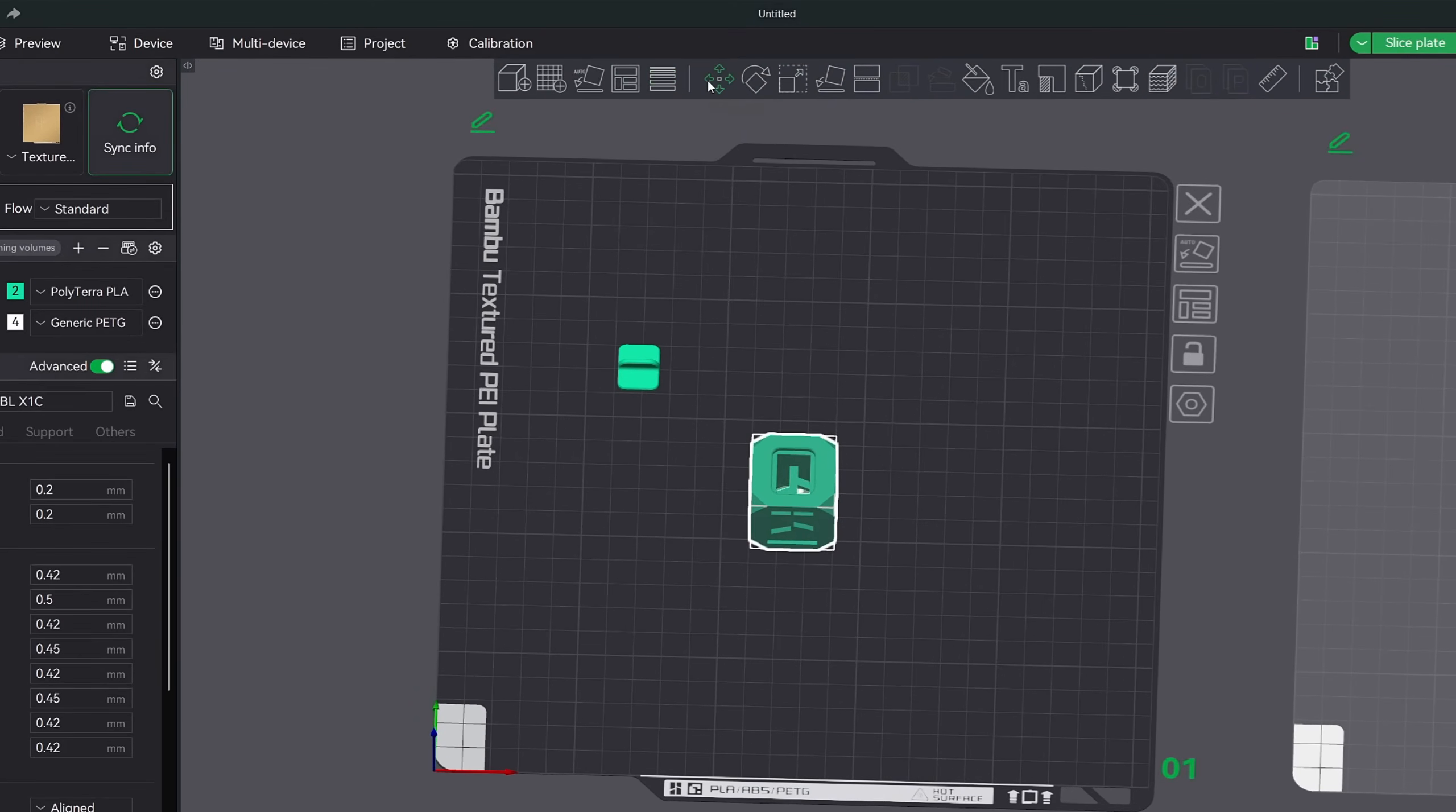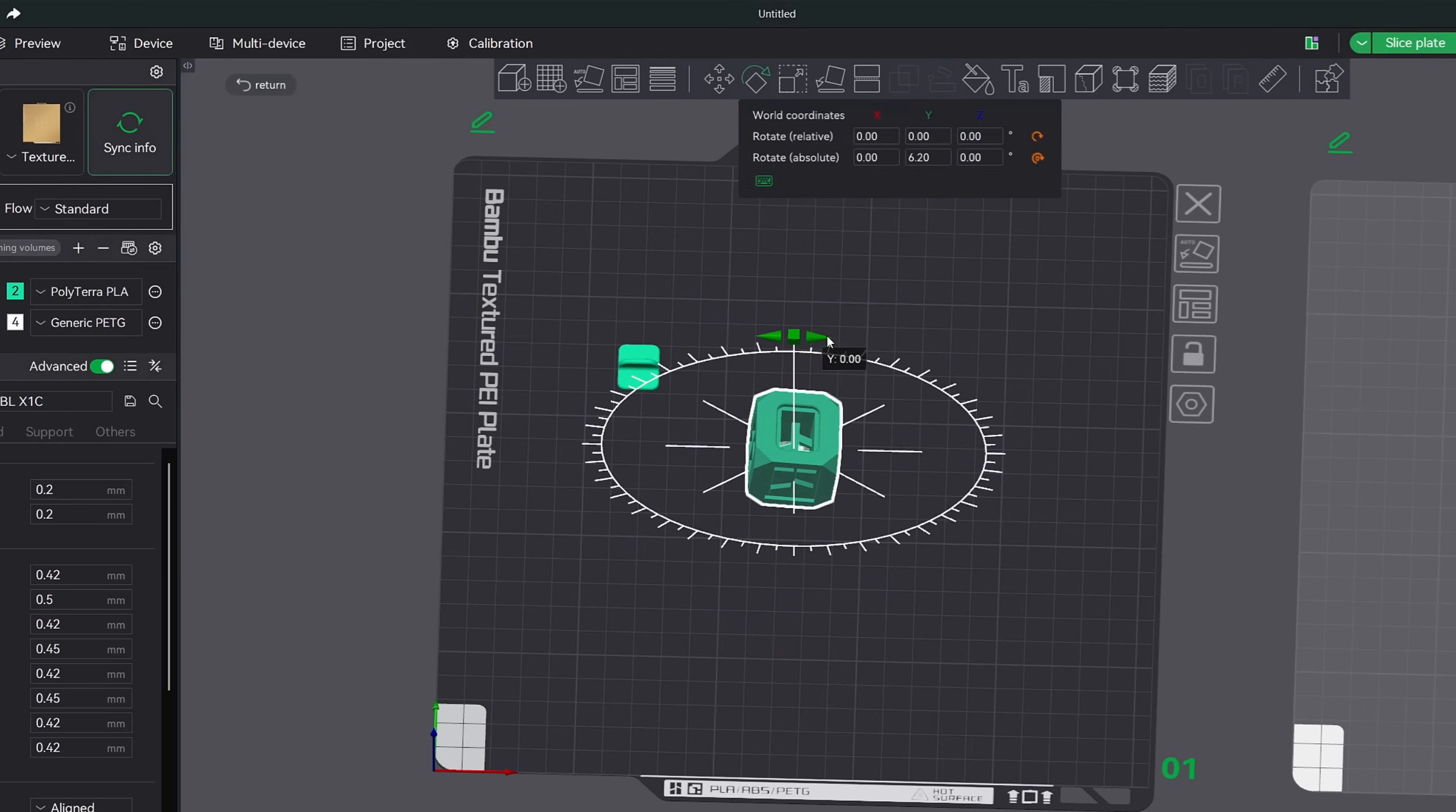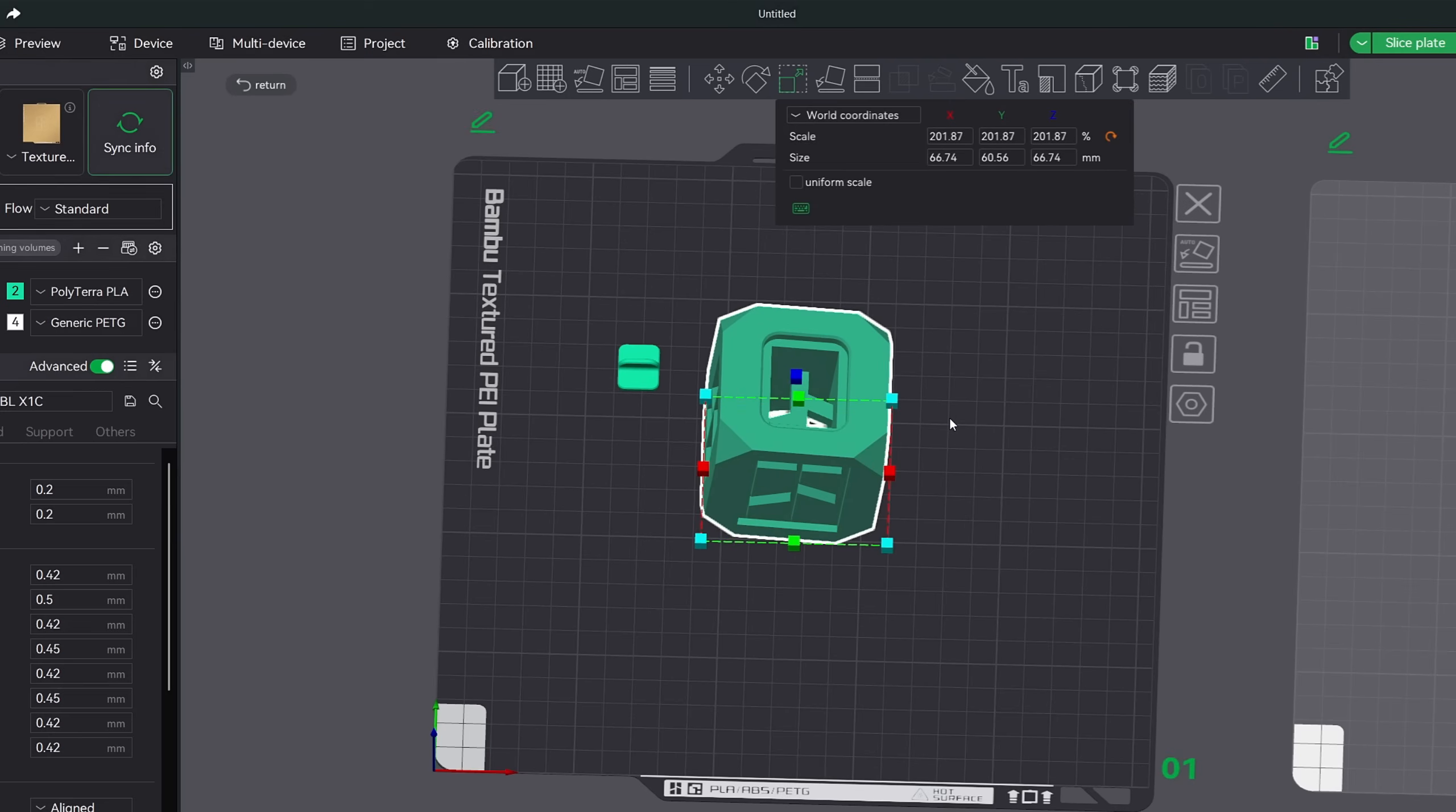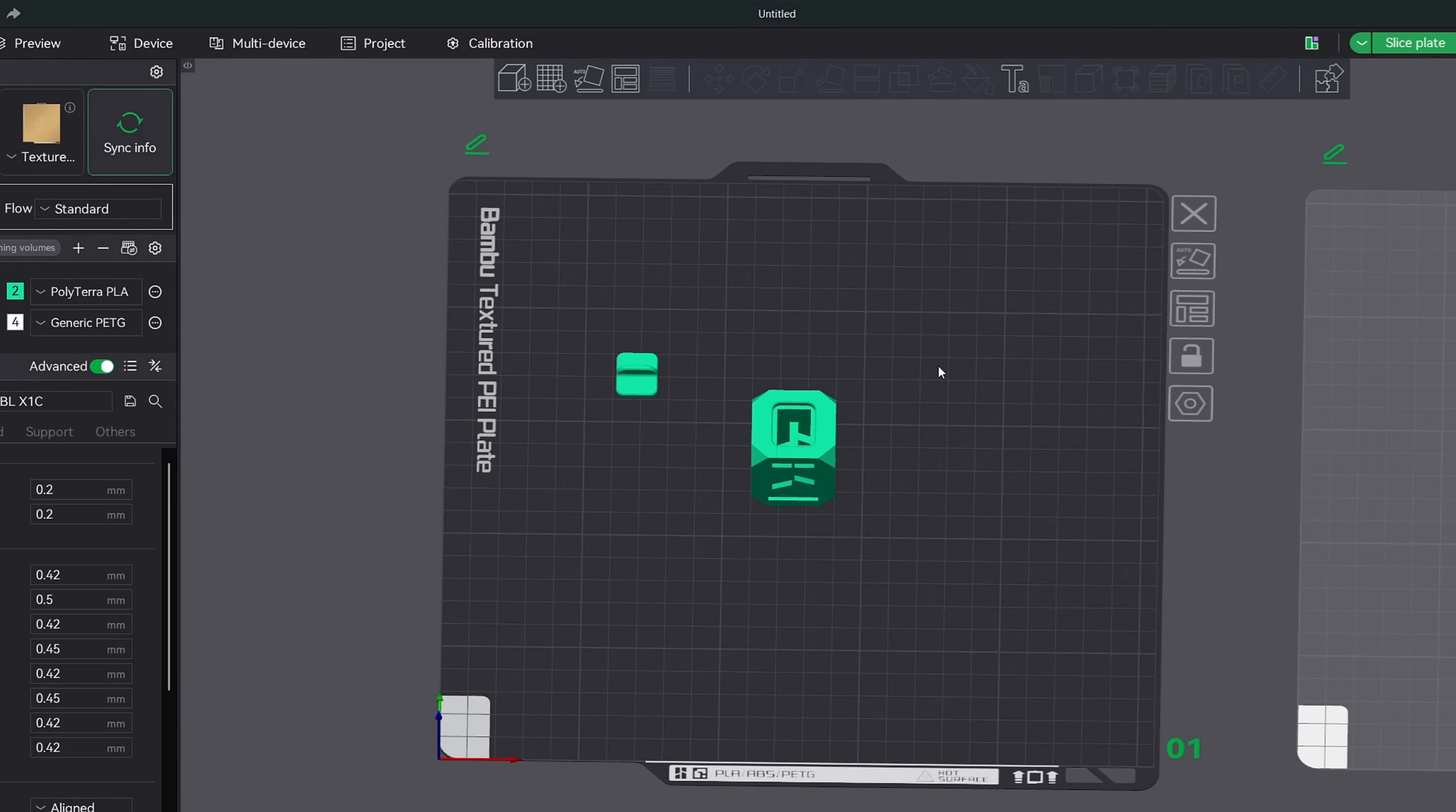Next is the move rotate and scale tools. I think they are quite obvious on what they can do. The move feature allows you to move your models on the build plate. The rotate feature will allow you to rotate your models and the scale feature will allow you to scale the size of your models. Again, if you need help with this, I go into much more detail in my complete bamboo studio tutorial.